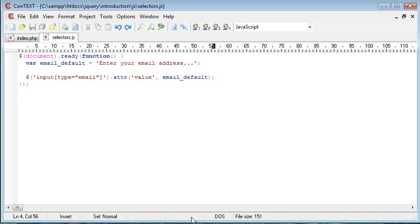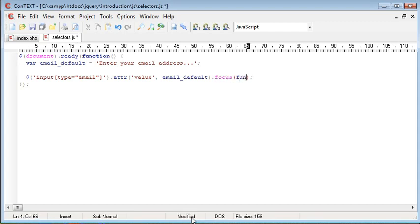Okay, so now we're going to create an event handler on the end of this, and this is focus. So we go ahead and create a function inside of here, and then we pull that down.